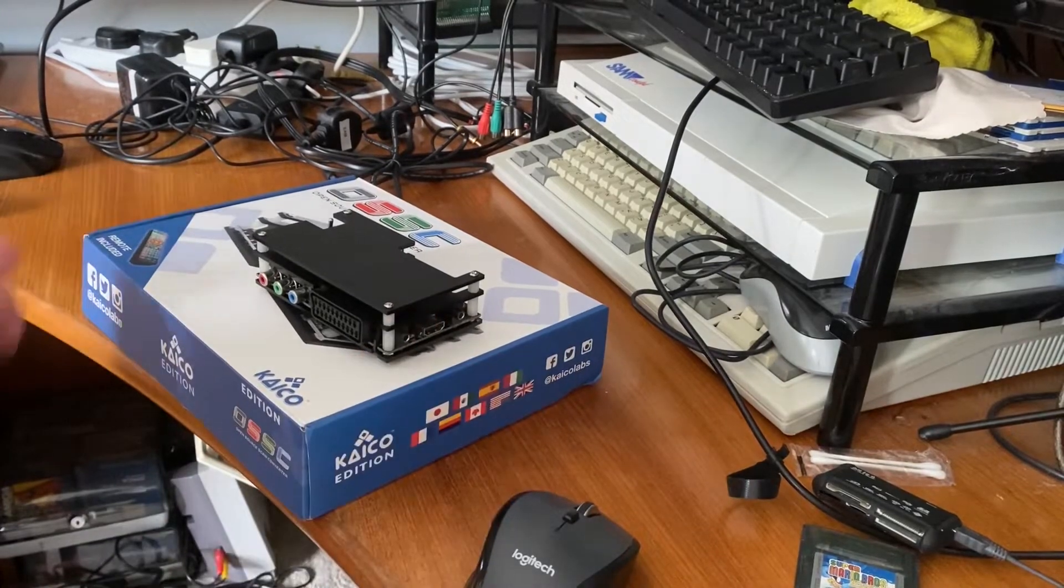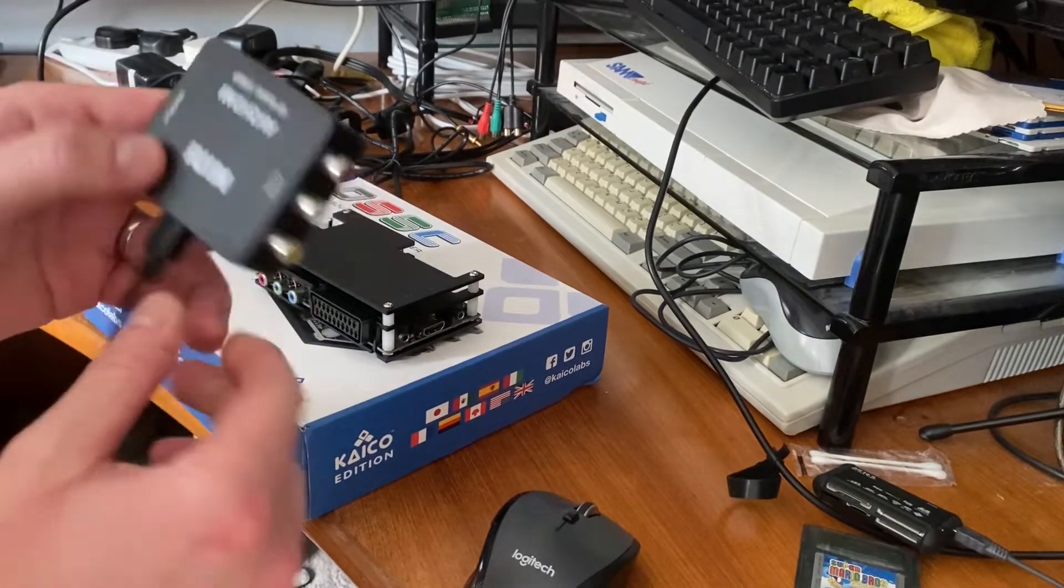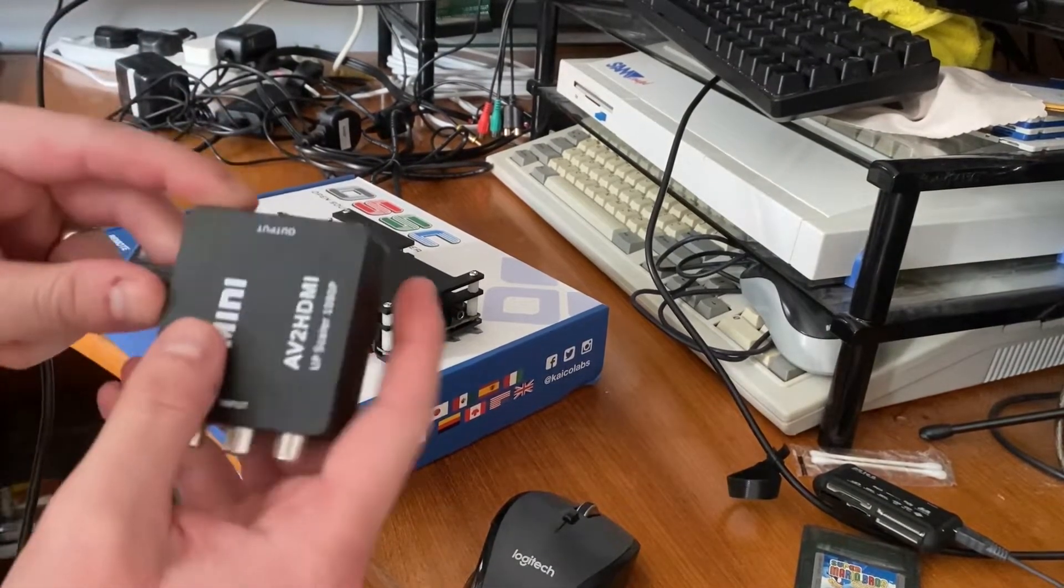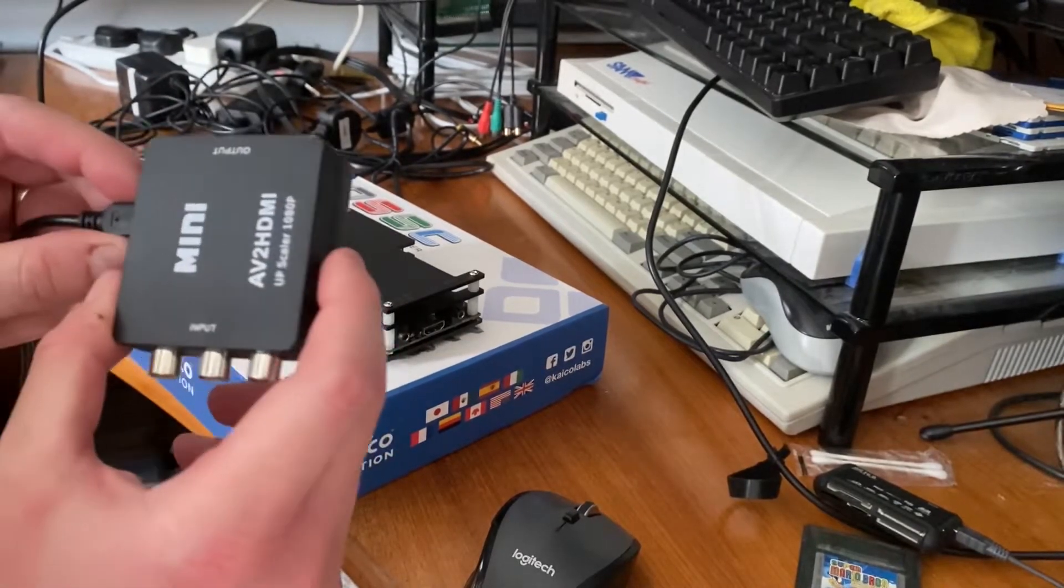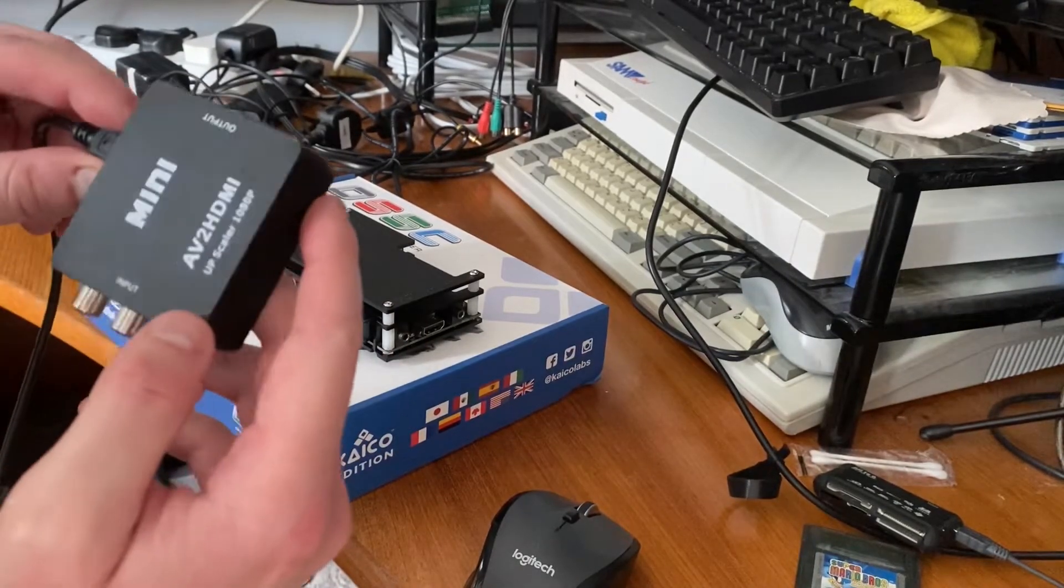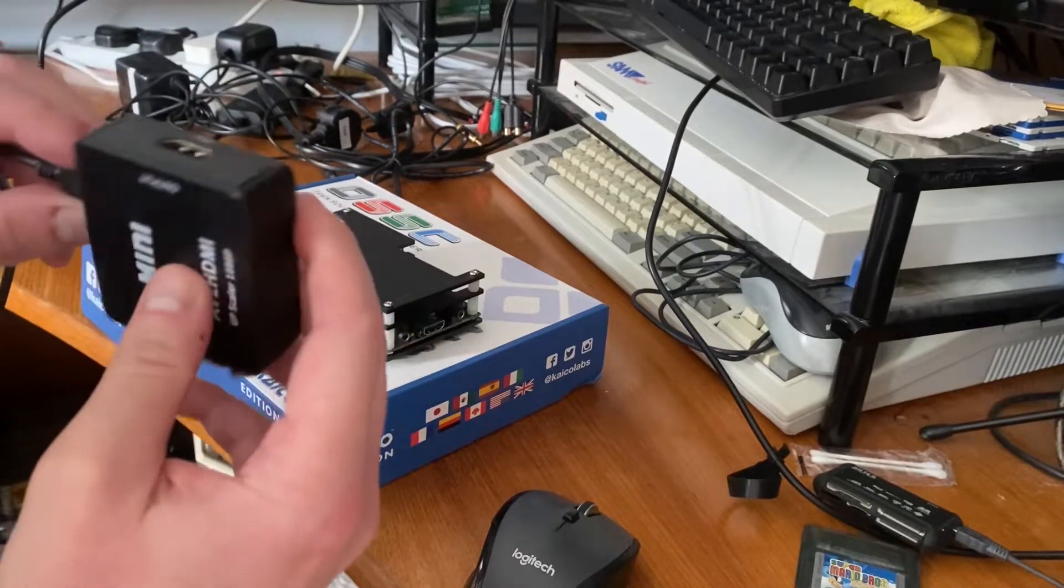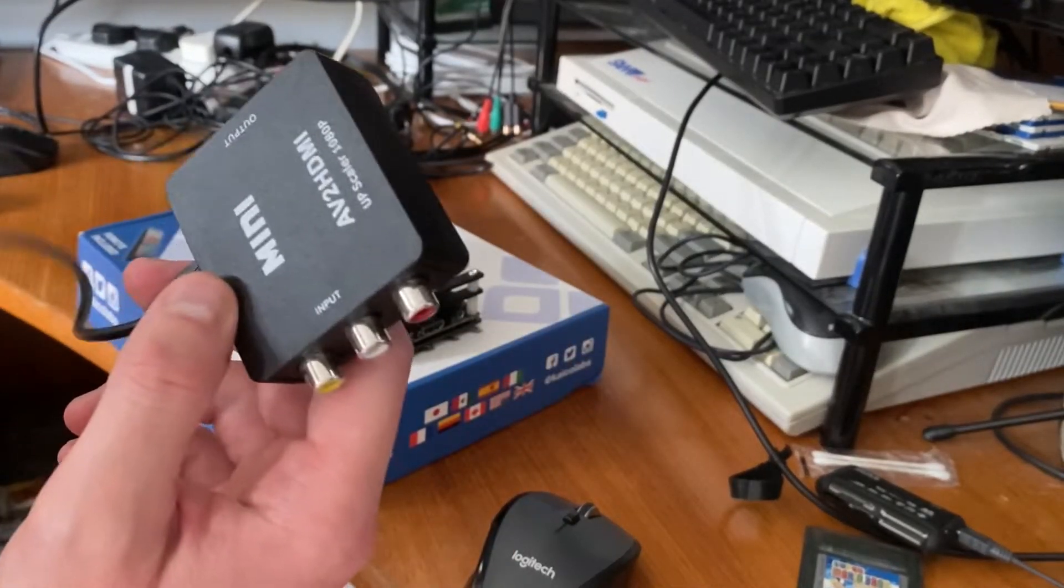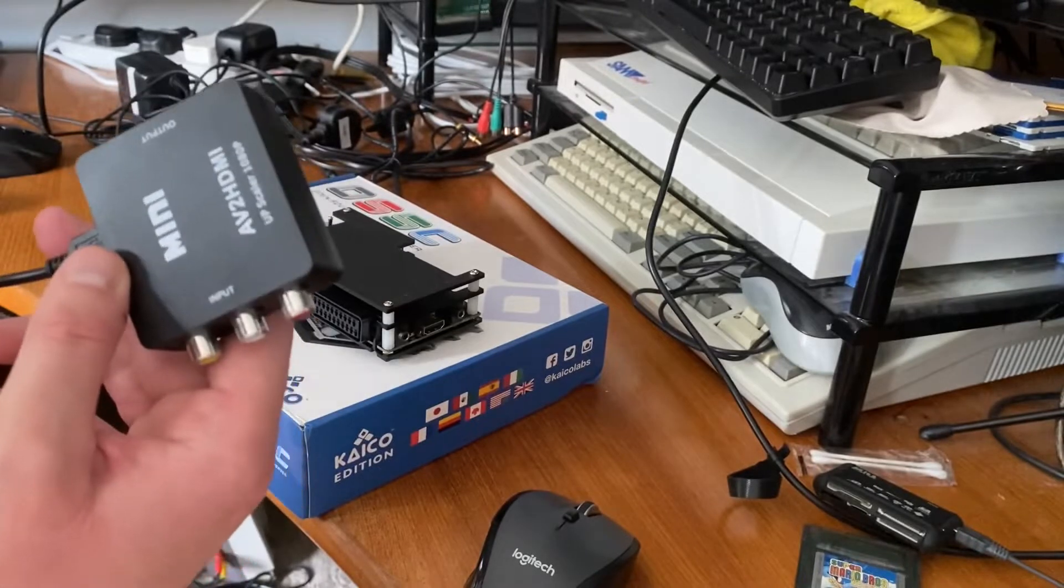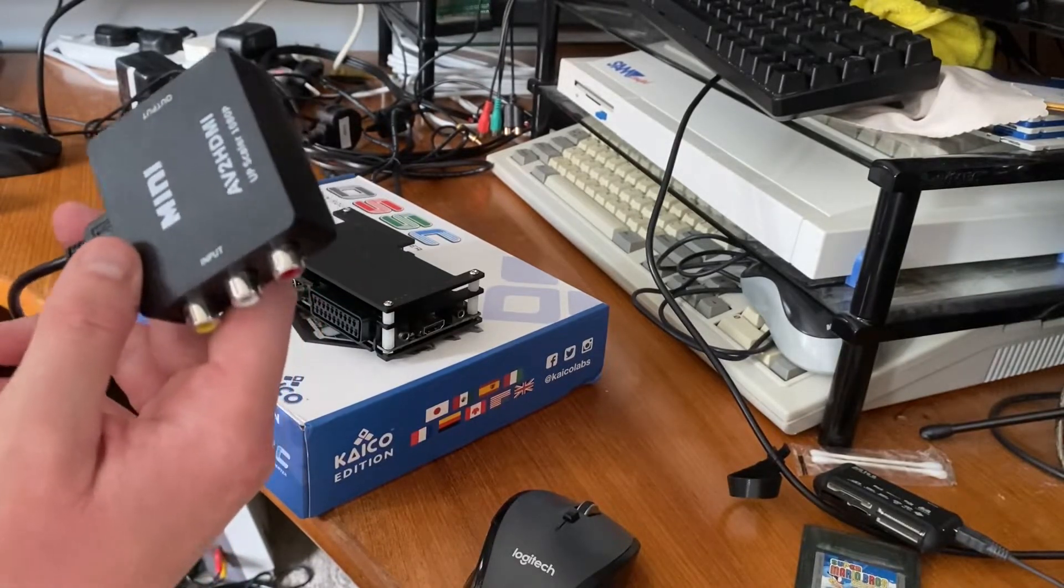I have been using this guy to convert composite into HDMI. It's probably about five, seven quid from Amazon. It is pumping out some composite signal and I've been using that for a couple of years on an LCD television.